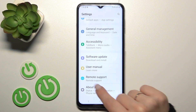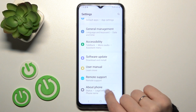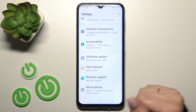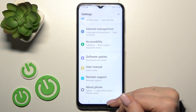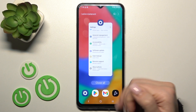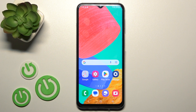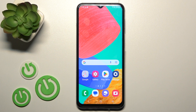We can see that now the last section shown is 'About Phone.' This is how you can hide all the developer options on your Samsung Galaxy device. That's it — thank you for watching, and if you find this video helpful, don't forget to leave a like, comment, and subscribe to our channel.